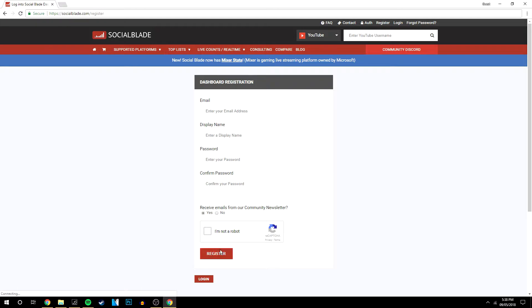Once you've entered all this information, click Register and it will prompt you to sign in. I'm going to sign into my account now.